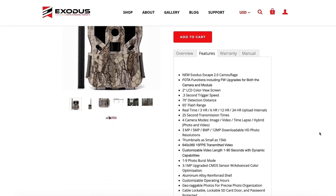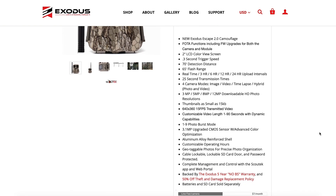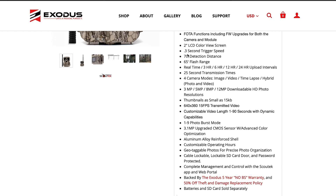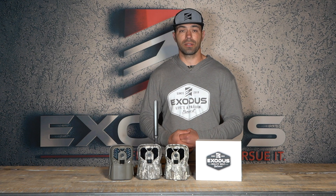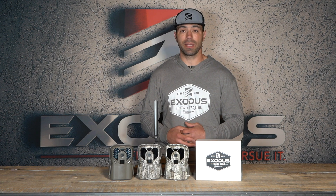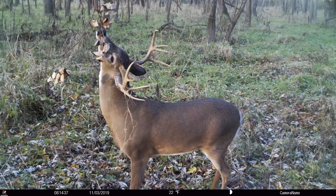When you start looking at higher-priced cameras, don't fall for the quarter-second trigger speed or 0.0001-second trigger speed — those are buzzwords and buzz numbers they're using to market and get you to buy their product.